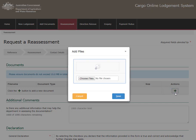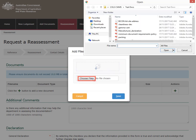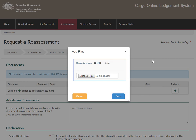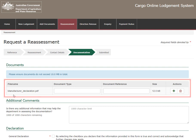This will open a new screen where you can drag and drop files directly into the top section of the Add File screen, or select Choose Files. Choose the file you wish to upload and select Open. Once files have been uploaded, select Save.